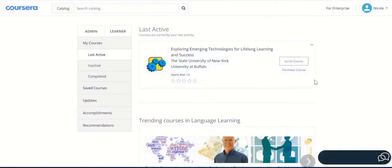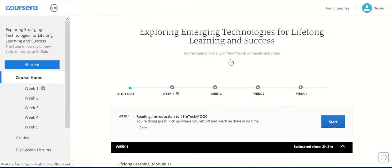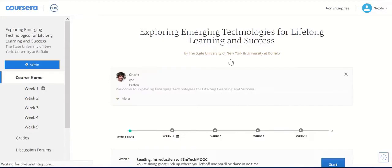First, make sure you are logged into Coursera. Then click on the Exploring Emerging Technologies for Lifelong Learning and Success course. At the very top of the screen, you should see the title of the course.